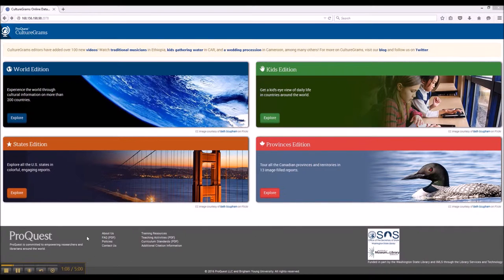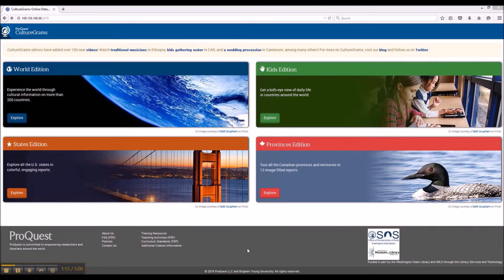If you need additional help or information about CultureGrams, you can access that at the very bottom of the page. Now, what is CultureGrams?